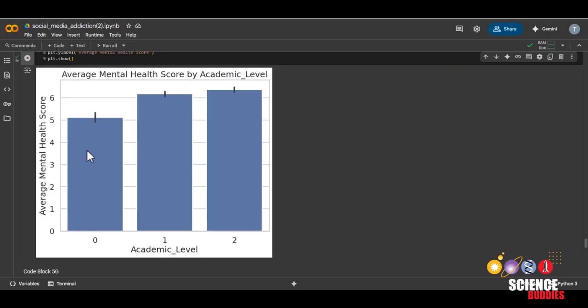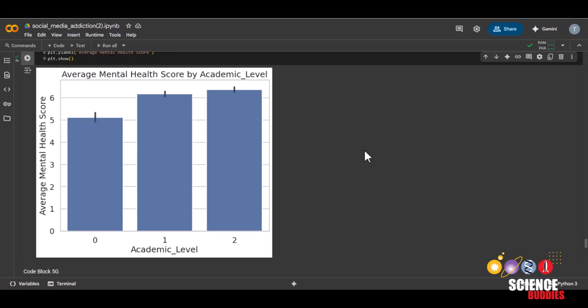Maybe there are more high schoolers than undergraduates or graduates in this survey, or maybe the reason for the lower average mental health score for high schoolers is because they're more likely to use social media more than undergraduates or graduates. Again, try not to take any of these graphs at face value and try to think of reasons why they may look the way they do.